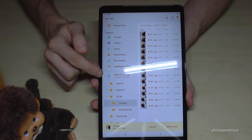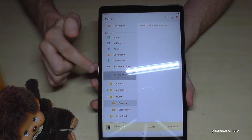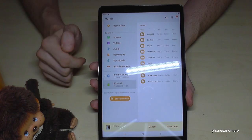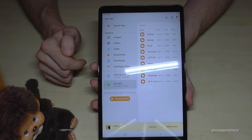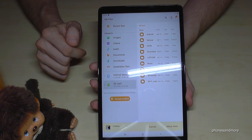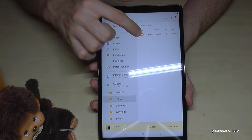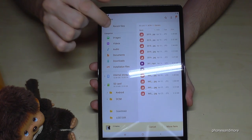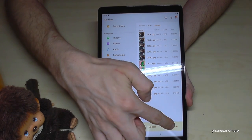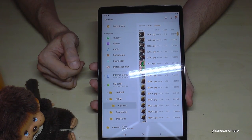Now we have to tap the arrow next to Internal Storage to close it, so we can see the SD card. Go to the SD card — I already have some folders on my SD card. There is also a folder named DCIM. Go there, then into the Camera folder, and now move the selected pictures to that folder on the SD card.